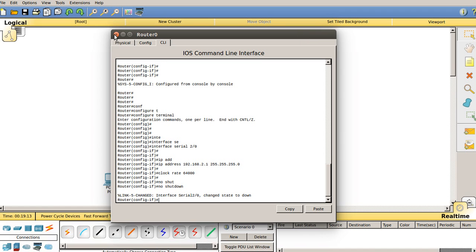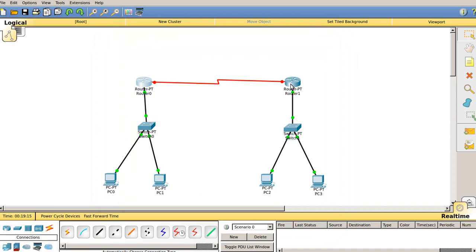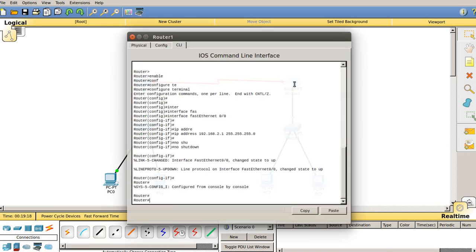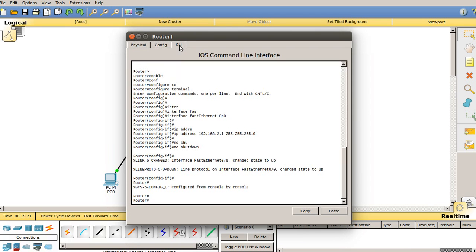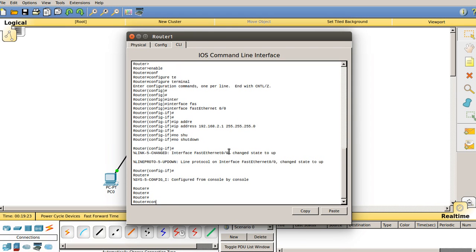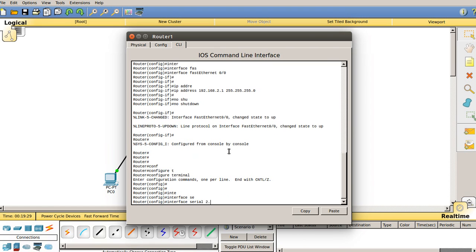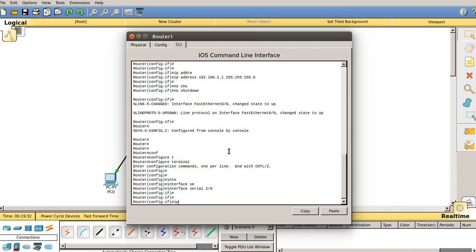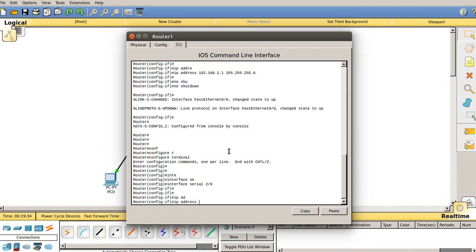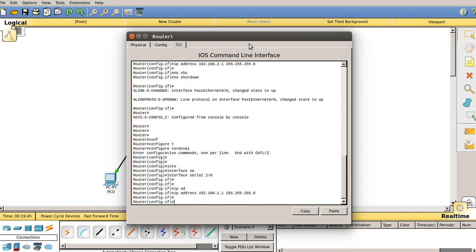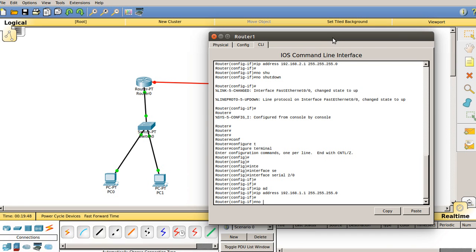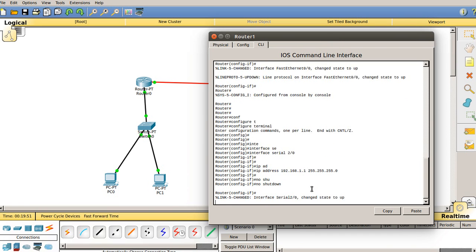Now close router 0 and do the same on router 1. Move to the configuration terminal, then change the interface to 'serial 2/0'. Provide the IP address for router 1's serial interface — type 'ip address 192.168.3.2' followed by the Class C subnet mask 255.255.255.0. Then type 'no shutdown' to switch on the port status.